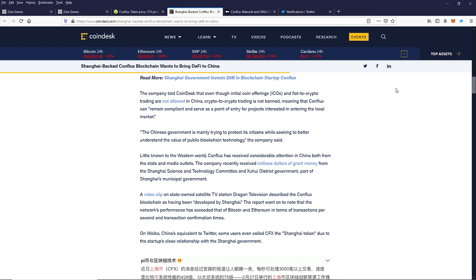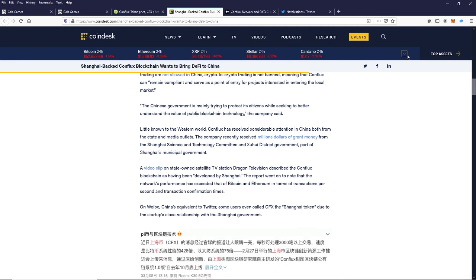The Chinese government is mainly trying to protect its citizens while seeking to better understand the value of public blockchain technology, says the company. All right. Little known to the Western world, Conflux has received considerable attention in China, both from the state and media outlets. The company recently received a million dollars of grant money from the Shanghai Science and Technology Committee, the Zhuhai District government, part of Shanghai's municipal government.